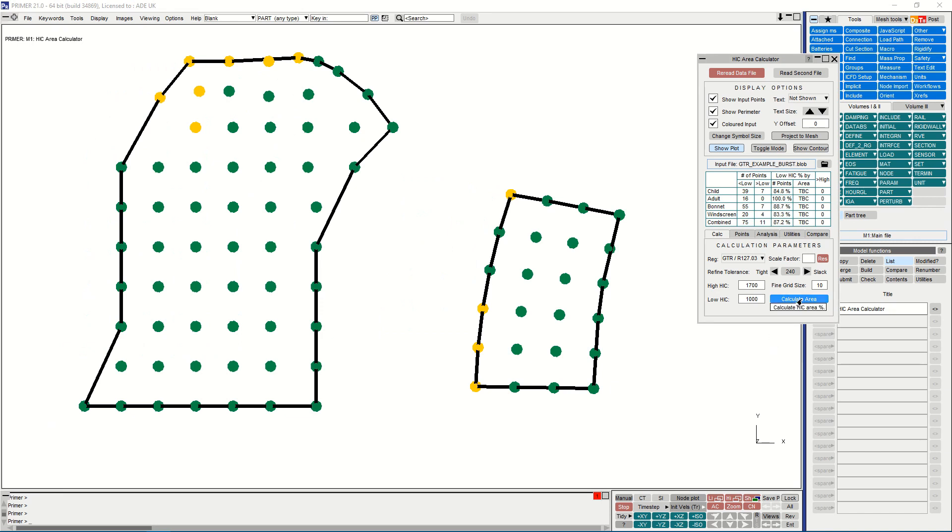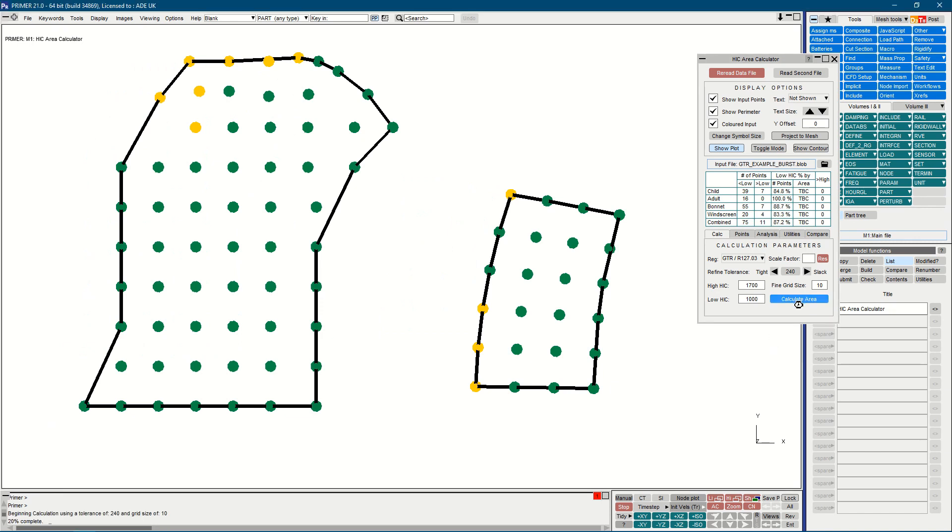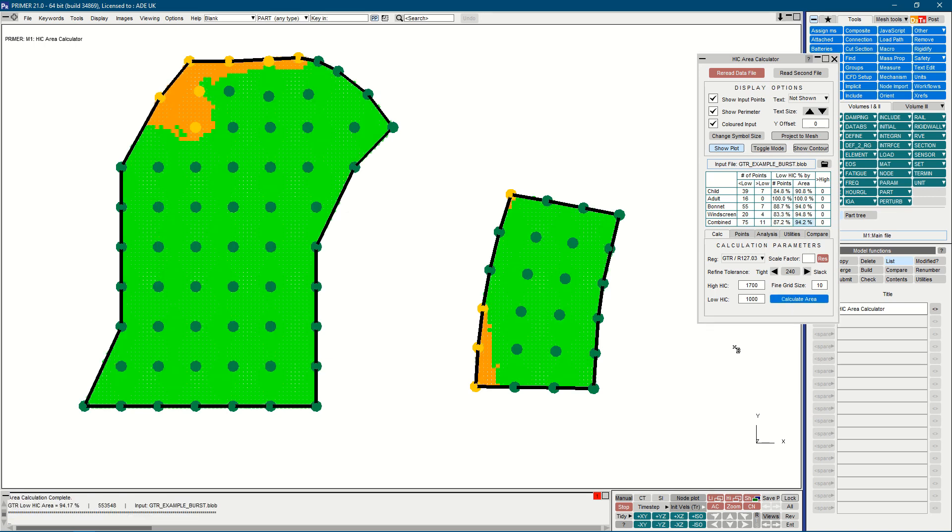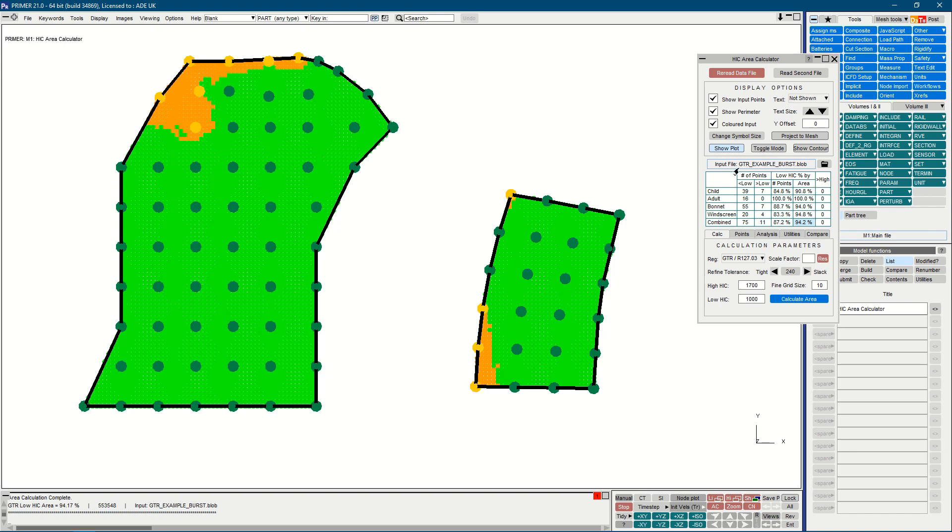The button at the bottom of the panel to calculate the interpolated area between our input points. We now have the two bands for high and low hick, as per the inputs here, and all of this information is collated in the table in the middle of the panel.